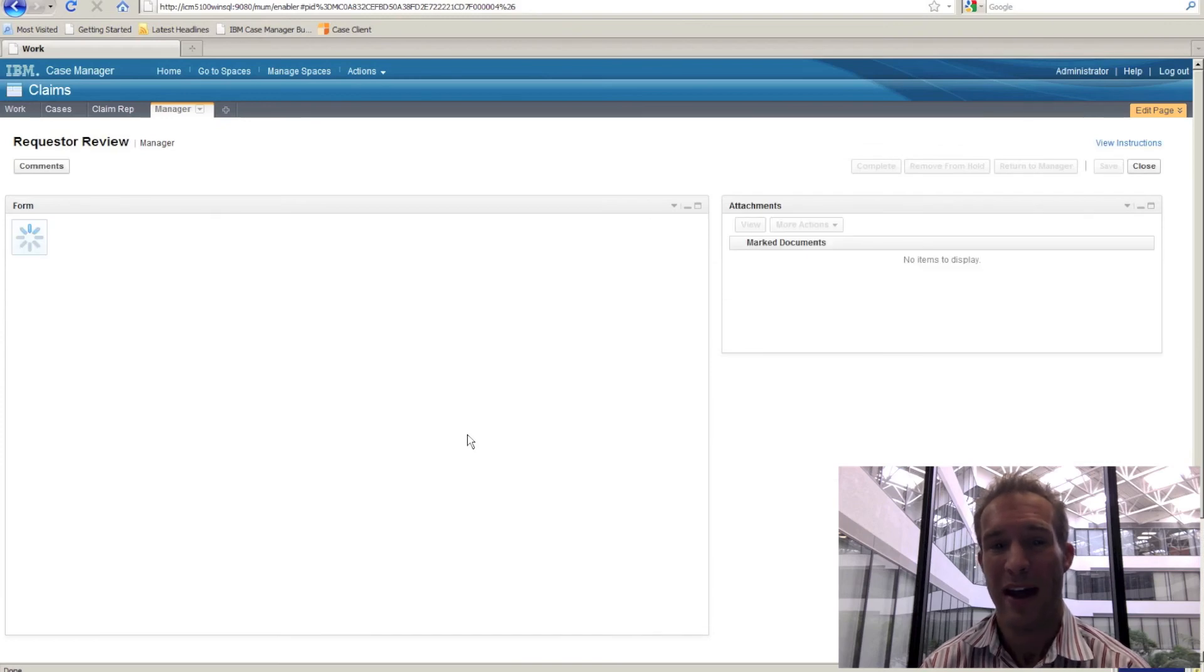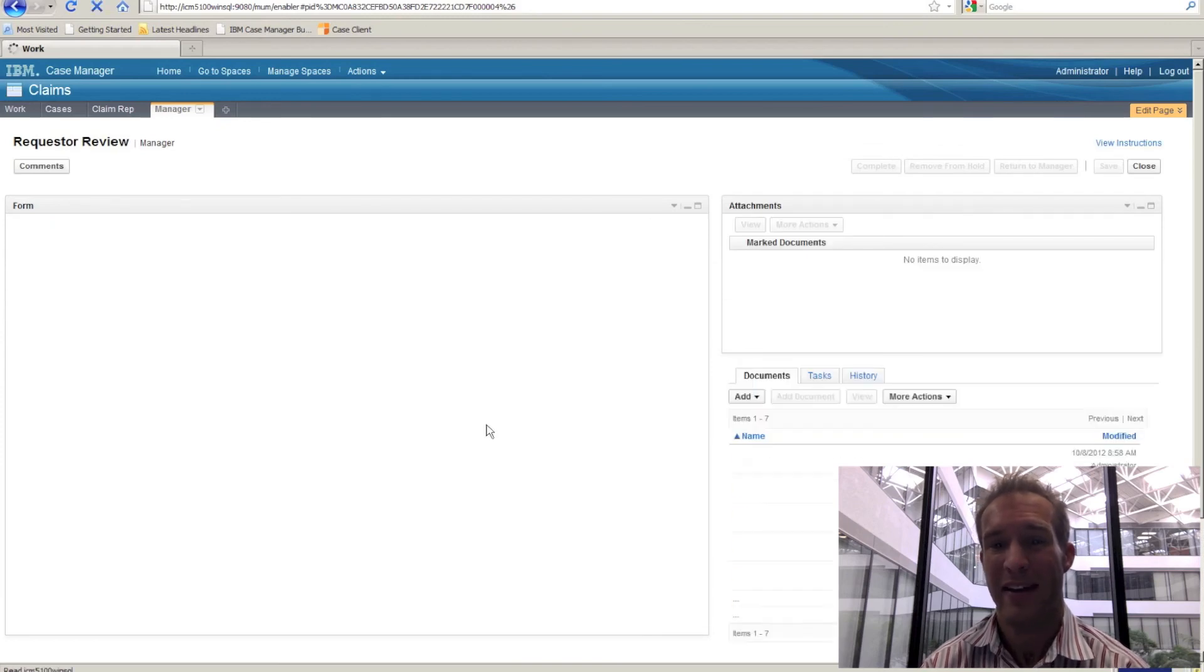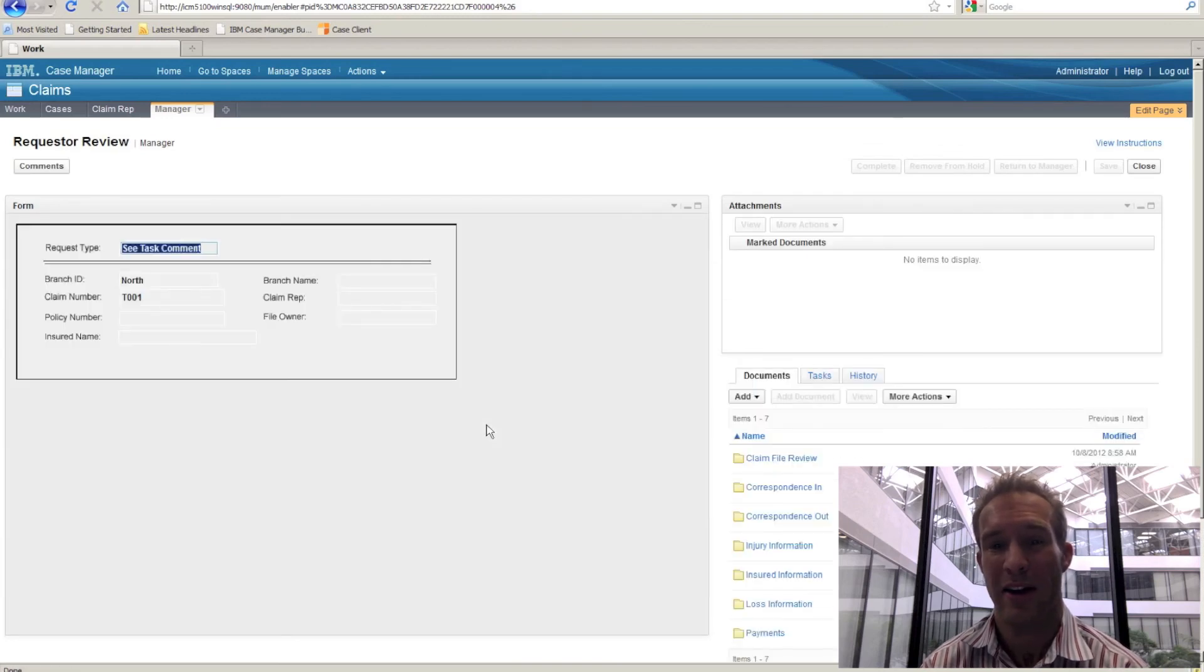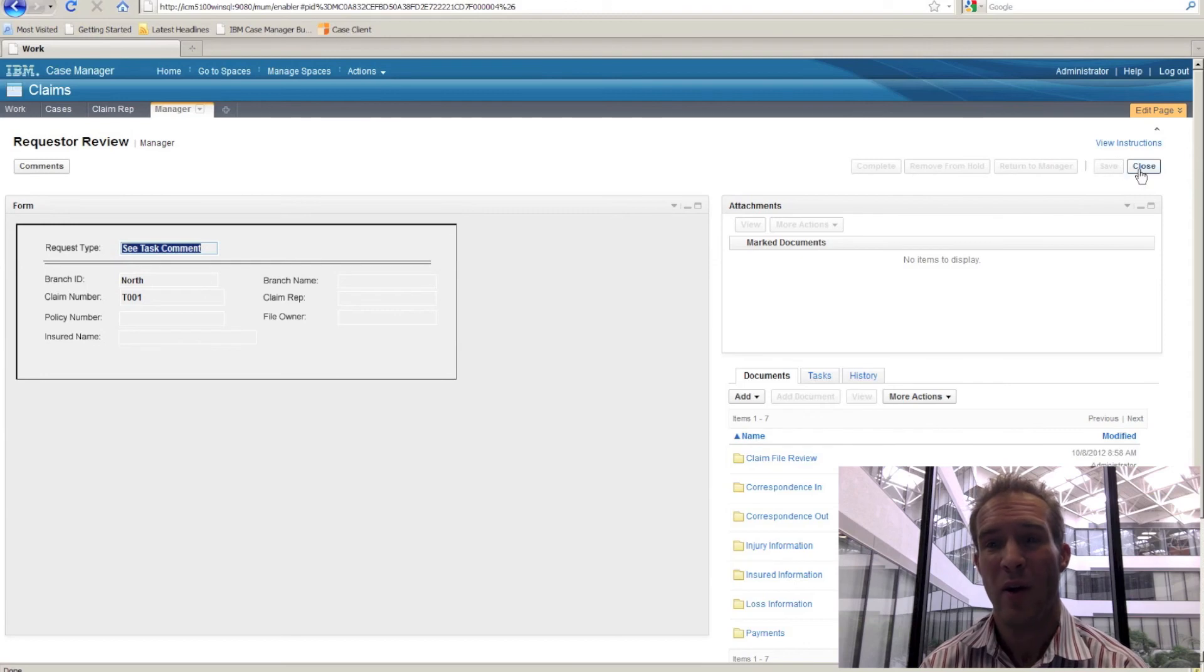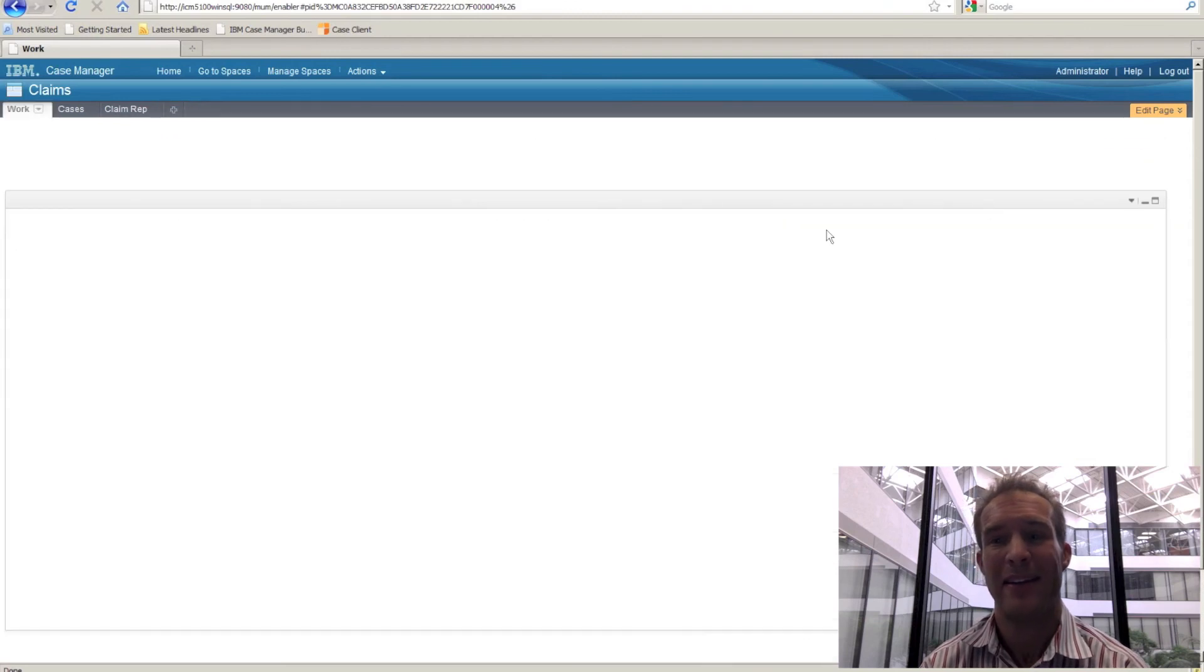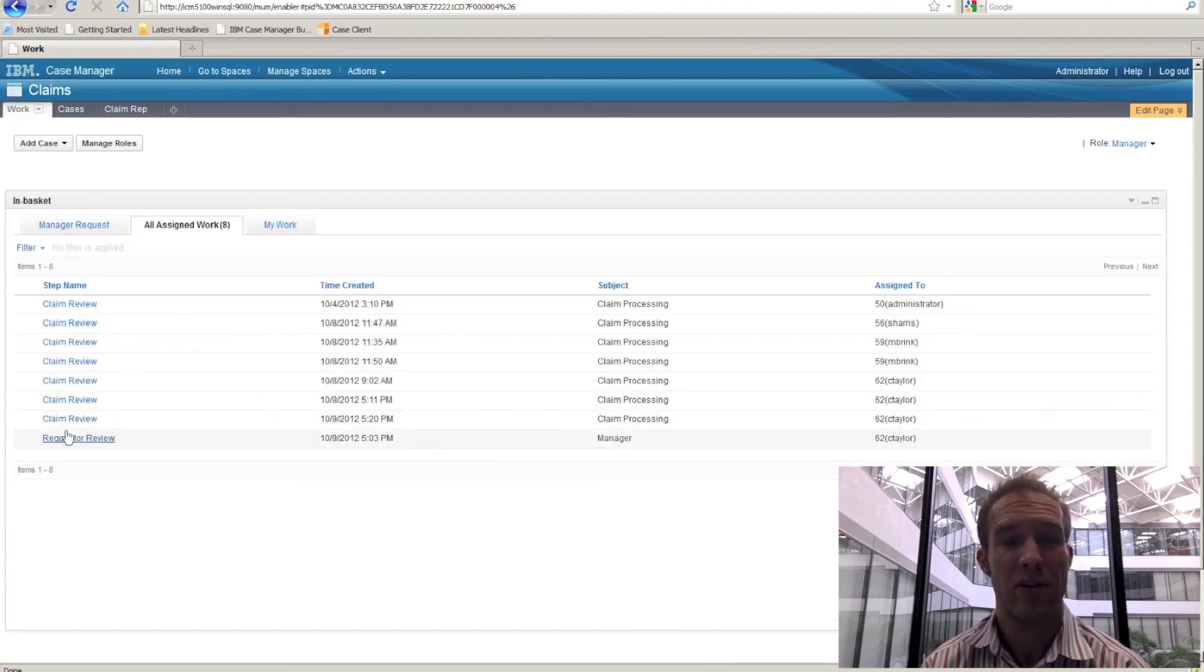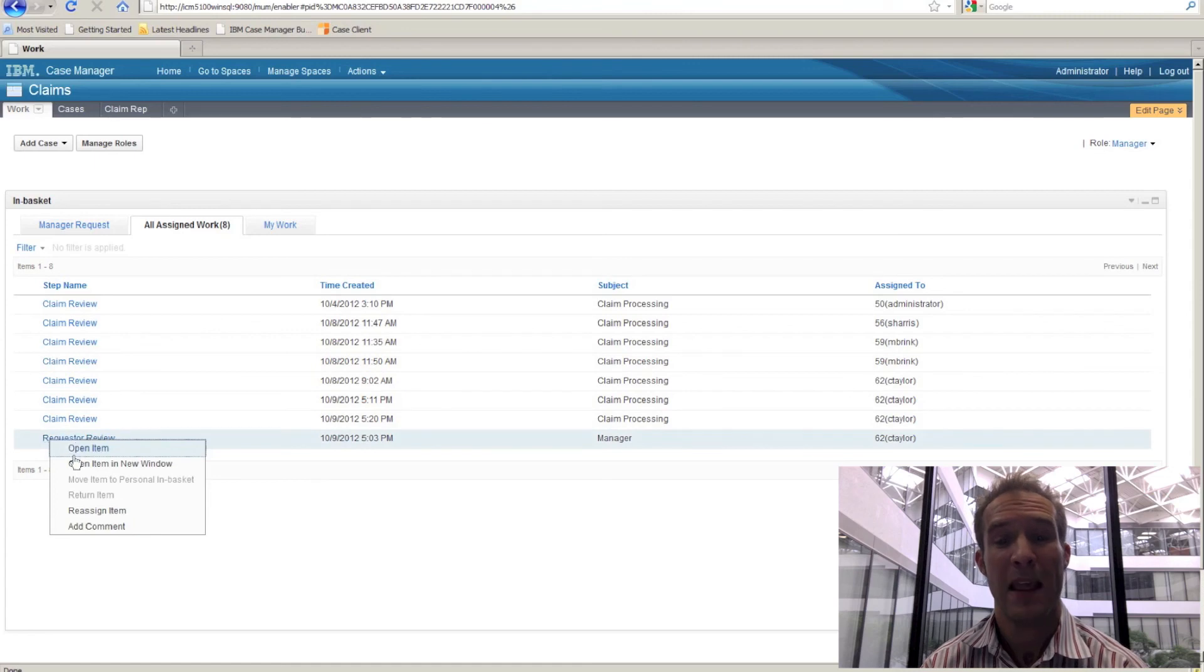So we can open that task work item and look at it. One of the things to note is we aren't able to make any decisions on that. Those decisions are grayed out.